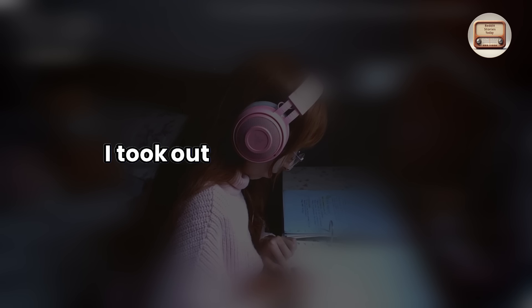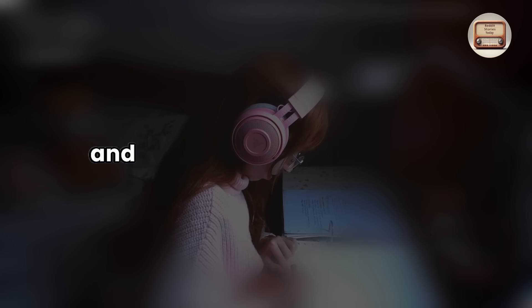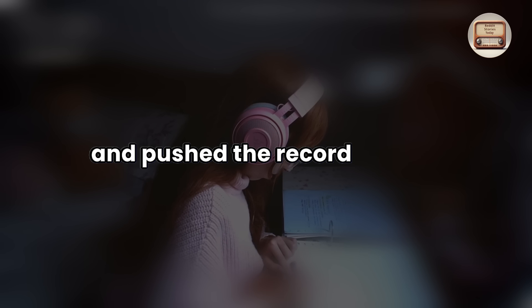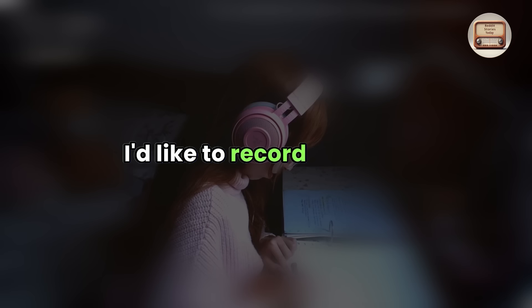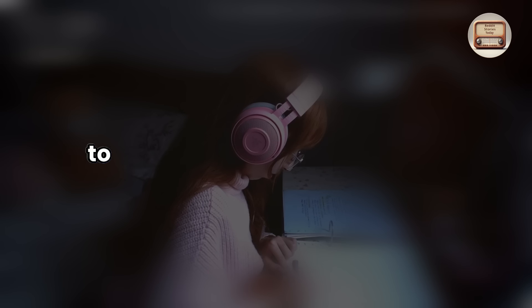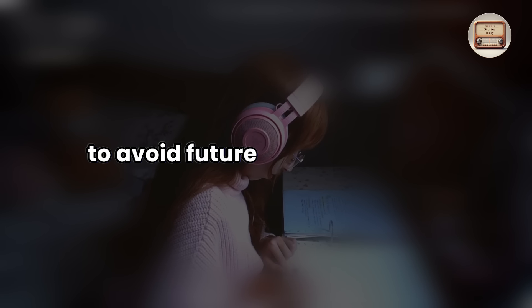I took out my small recorder and pushed the record button. To clarify, I'd like to record our chat to avoid future disagreements, simply for my own peace of mind. Do you understand?